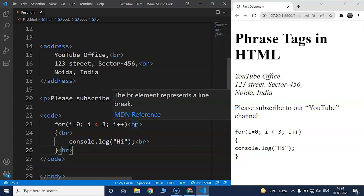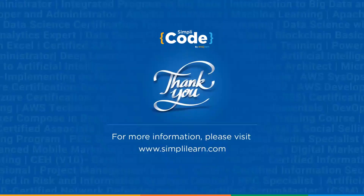These are some of the basic phrase tags we discussed in today's video. As mentioned, the list is quite long — we'll discuss more tags in future videos whenever we use them. That's all for this video. See you in the next one where we'll go through meta tags in HTML. If you enjoyed this video, give it a thumbs up, let us know any doubts in the comments below, share it with your friends, and don't forget to subscribe to Simply Code. Thank you.